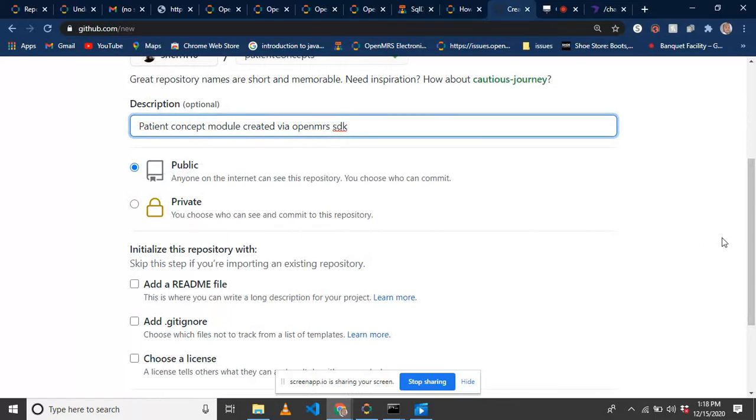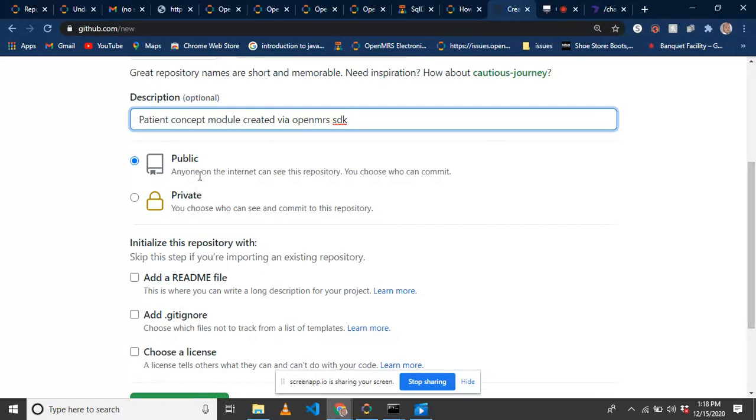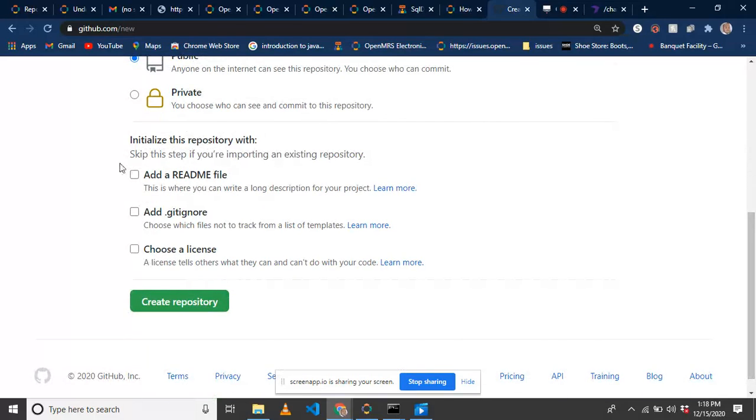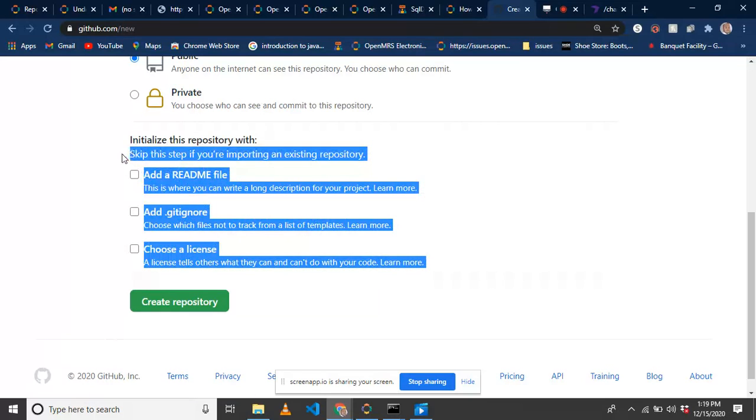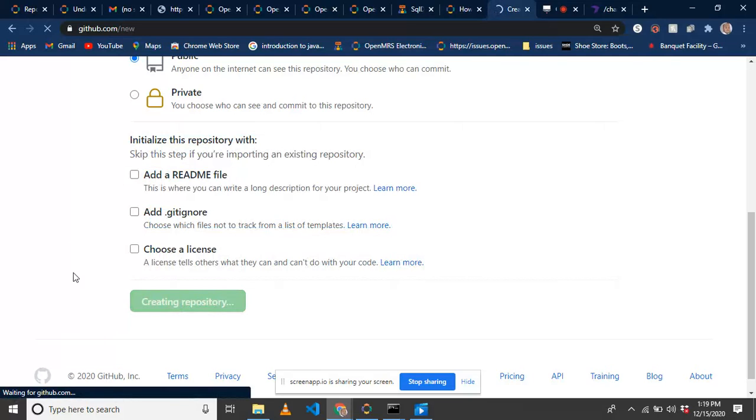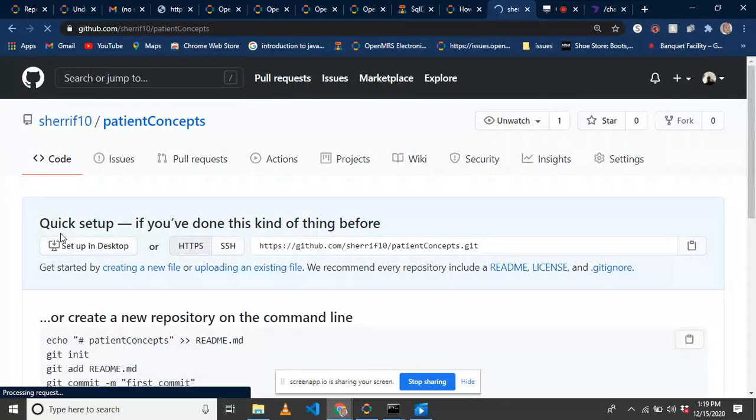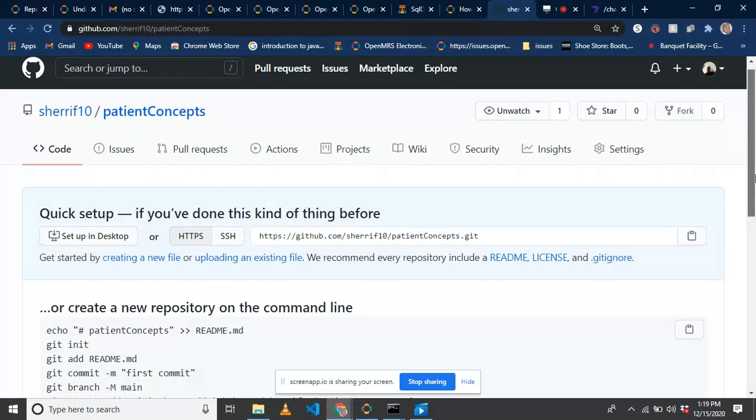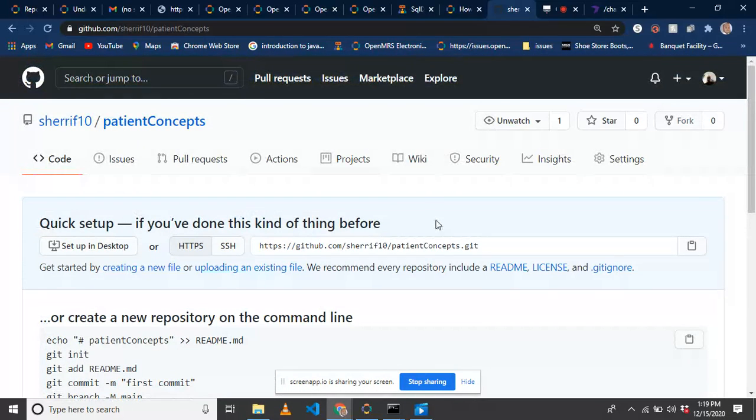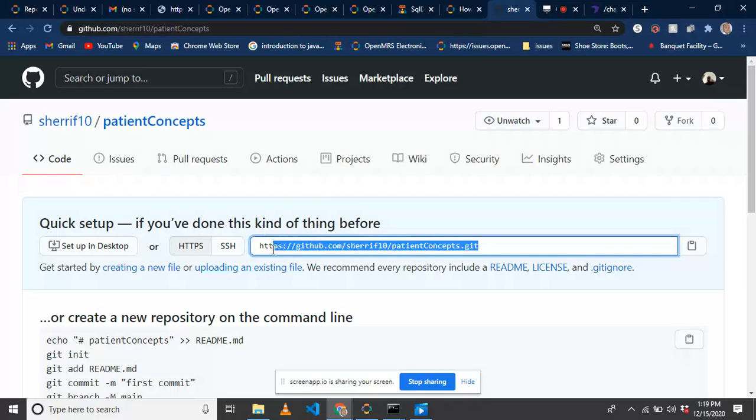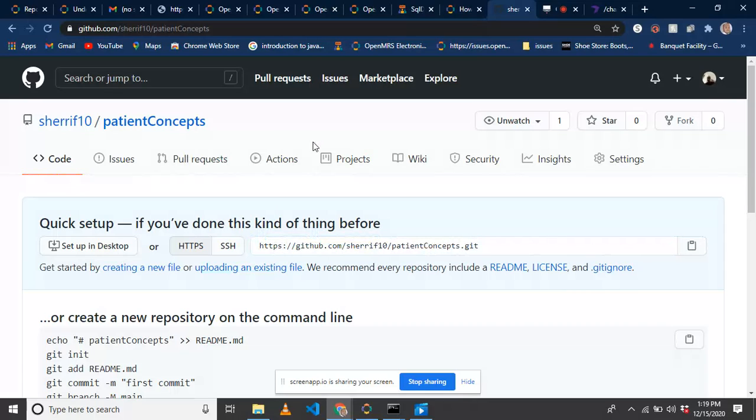This is public, it is not private. If it is your first time, public means anyone on the internet can access it. Private means no one can access it. You can add a README or gitignore, but in this screencast I'm not going to add them. Create your repository by clicking create repository button. We've now created our project called patient concepts. We create this repository to get this link so that we can sync it with our local instance that we've already created using OpenMRS SDK.